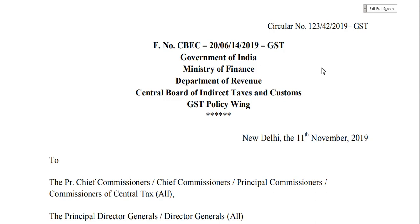Without further delay, let's start with Circular Number 123/42/2019. This circular has discussed all the questions in detail.